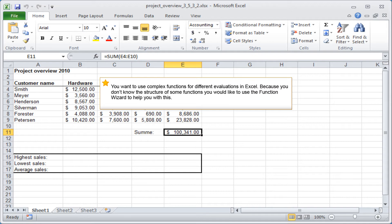You want to use complex functions for different evaluations in Excel. Because you don't know the structure of some functions, you would like to use the Function Wizard to help you with this.